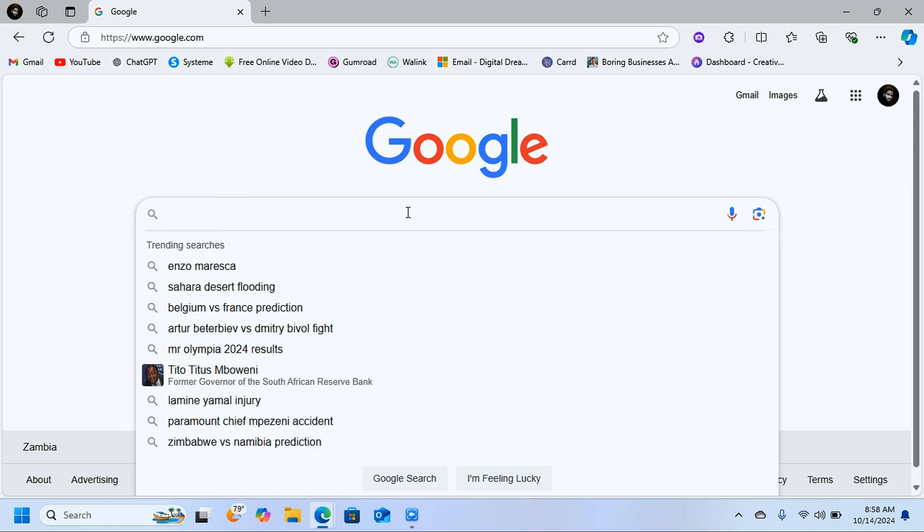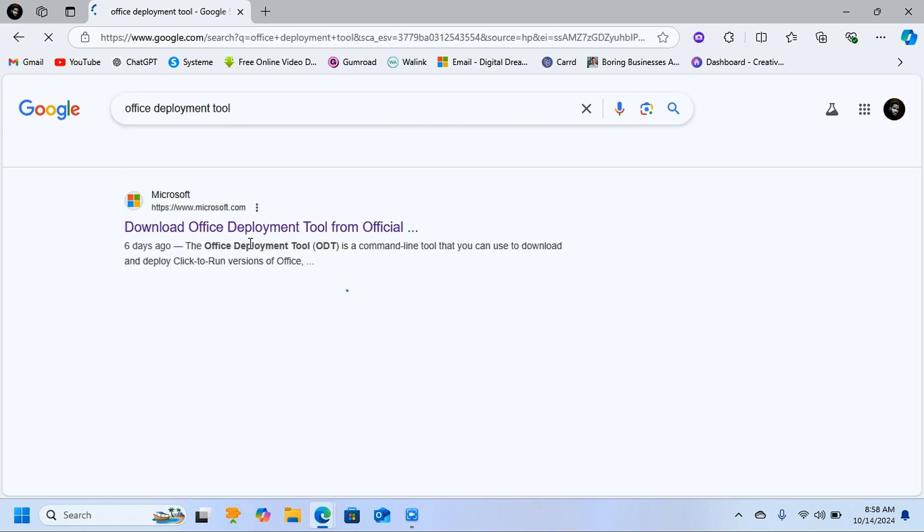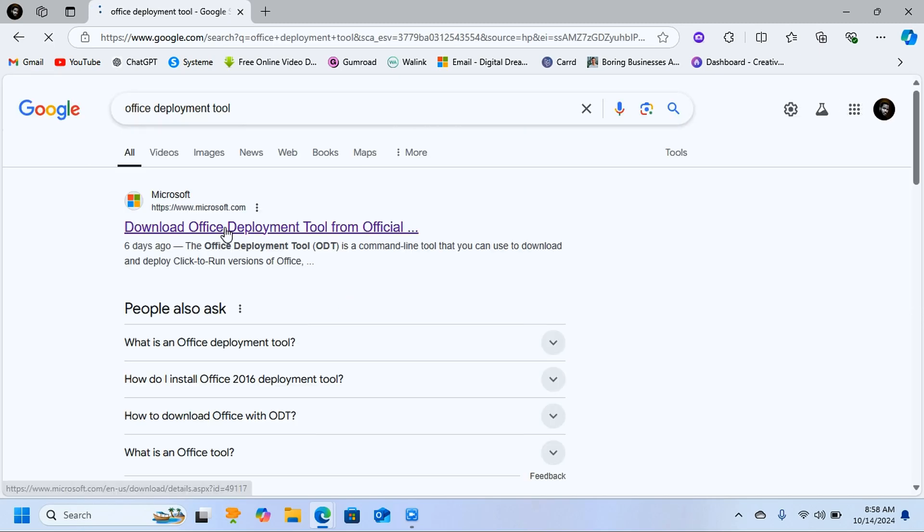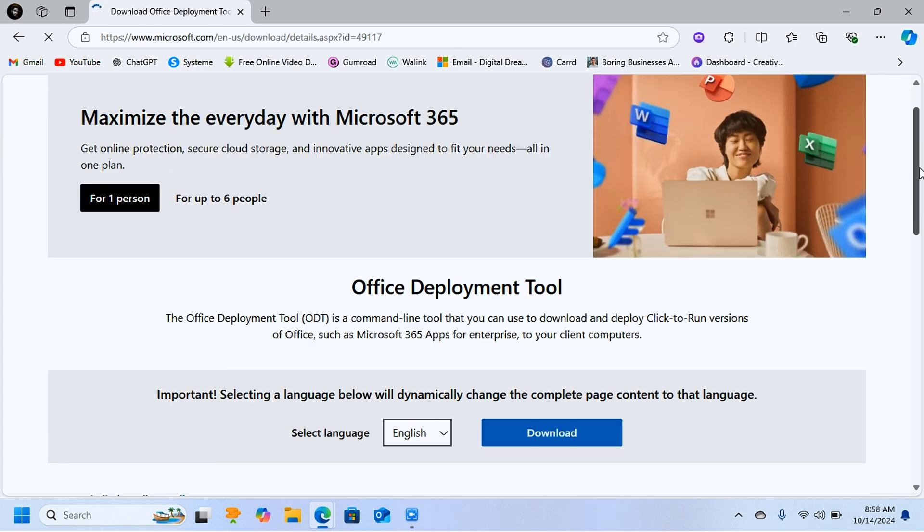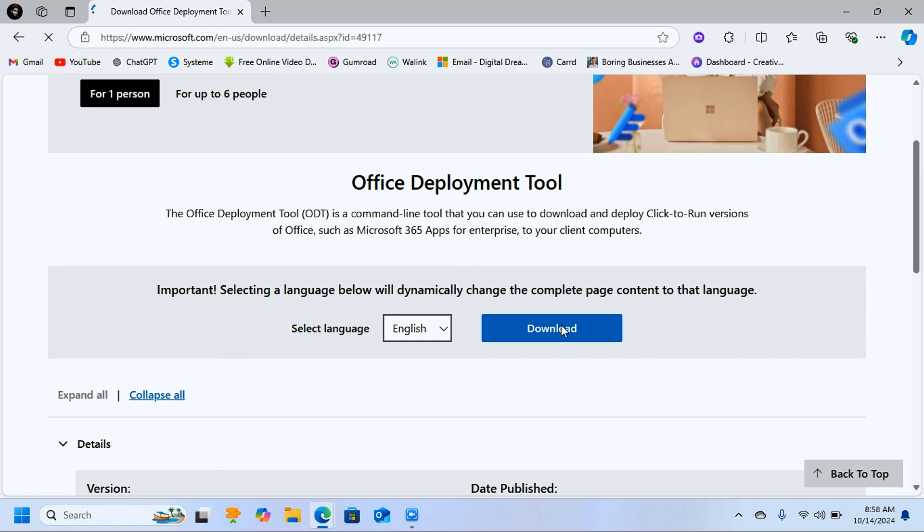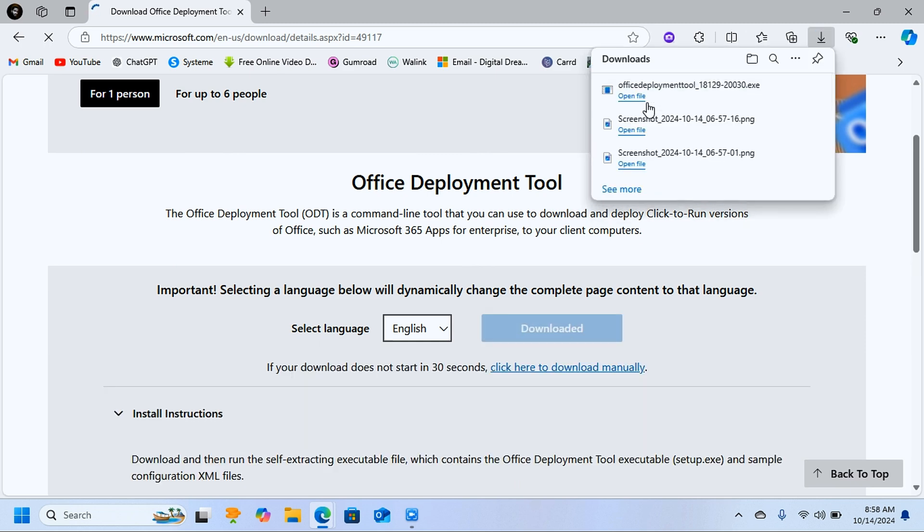You're going to come to Google and search for Office Deployment Tool. Click on the first link on top here. It's going to bring you to this page where you can download the Office Deployment Tool. Click on download. As you can see, it doesn't even take time—it downloads very fast.